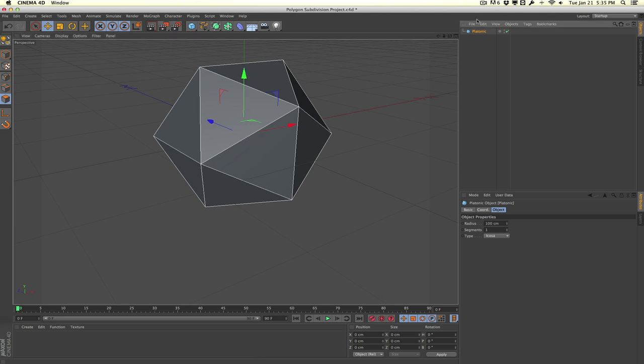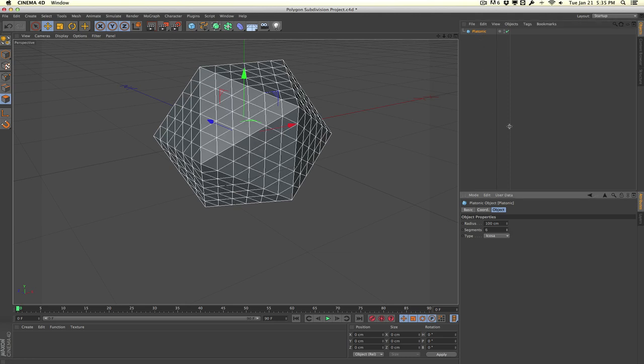Now this is actually very easy to do in my particular case because we still have a parametric object, which means that this is all calculated. All the vertices and points and geometry is calculated mathematically by Cinema 4D here. So we can easily just increase the segments here. As you can see when we increase the number of segments we get more polygons or more vertices points to work with.